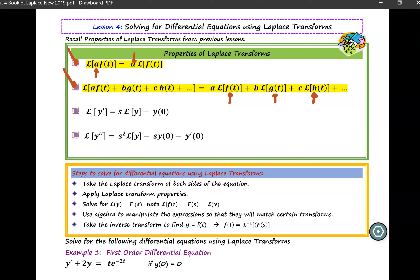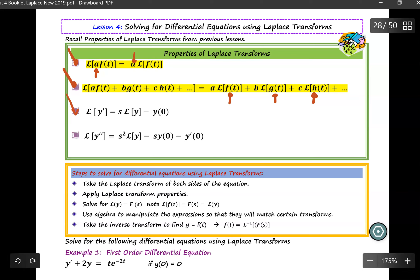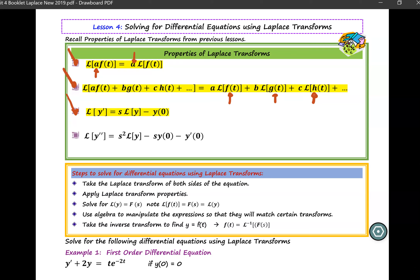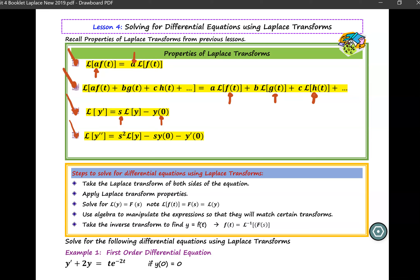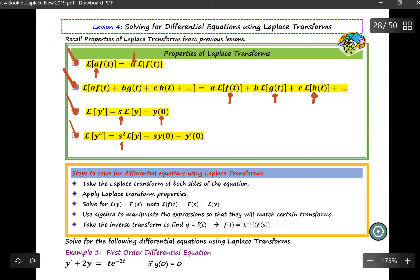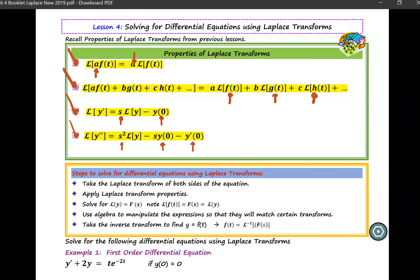The third property of Laplace transform is also very important. If you take the Laplace of the first derivative of Y, it equals S multiplied by the Laplace of Y, subtract Y evaluated at 0. Another important property is if you take the Laplace transform of the second derivative of a function, it equals S squared times Laplace of Y, subtract S multiplied by Y evaluated at 0, subtract Y prime evaluated at 0.